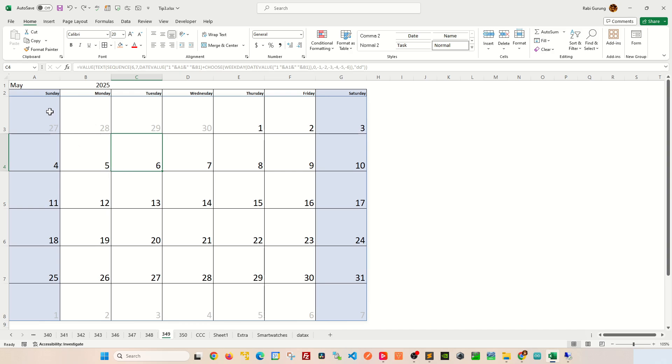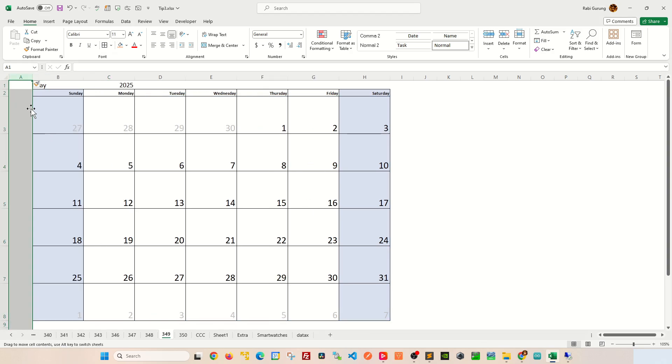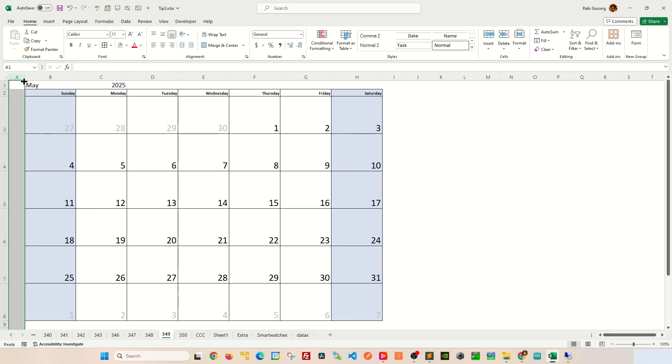The first thing I want to do is introduce a brand new column just on column A itself like this, and this column will be dedicated to display the week number.